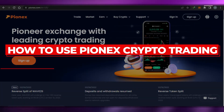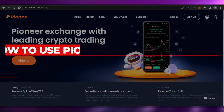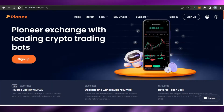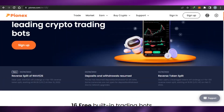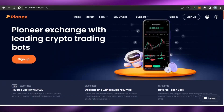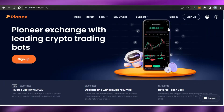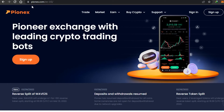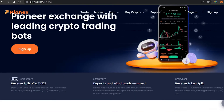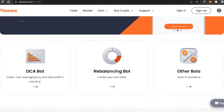Welcome back, guys. Today I will show you how to use Pionix crypto trading. First, what you have to do is simply go to pionix.com, and you will land on this platform right here. Pionix is the world's leading crypto trading platform with a lot of bots — it is actually a very modern and advanced platform to help you trade and buy cryptocurrencies.